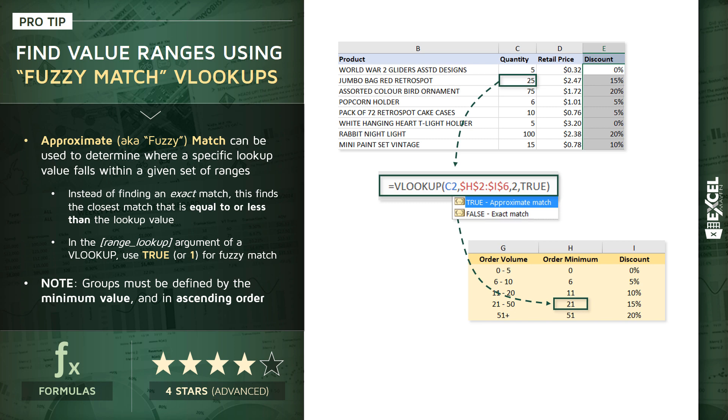And when we enter that formula, what's happening now is that Excel is cycling down from the top of column H to the bottom. Again, not just looking for the exact match, in this case 25, but the closest match that's either equal to 25 or less than 25. So in this case, it stops at 21. The column index tells us to move over to the next column in the table array. And then that 15% discount, that's the value that gets pulled up into our discount column E.